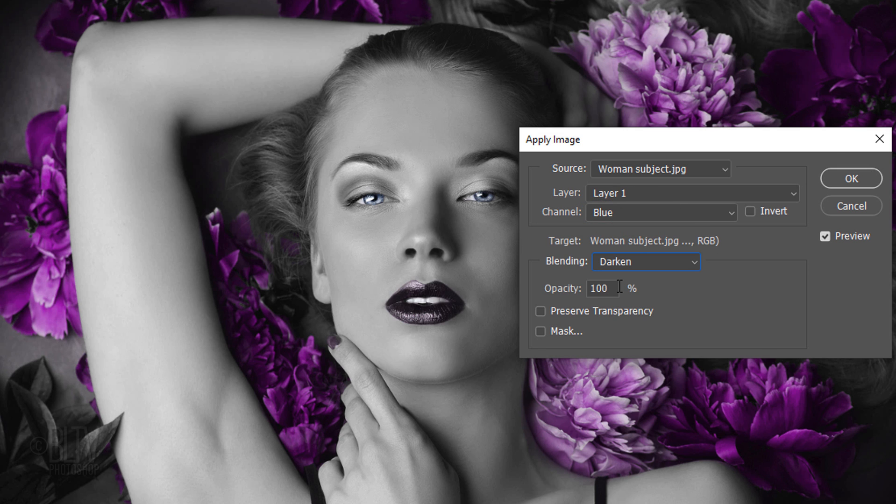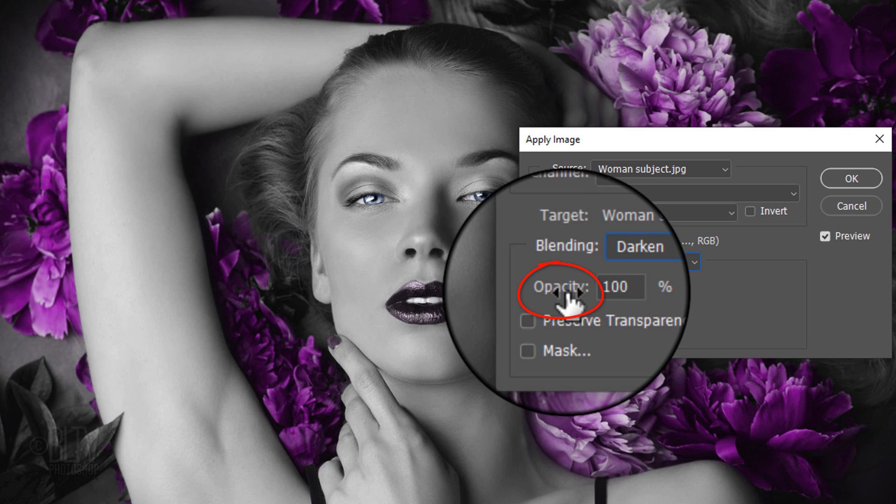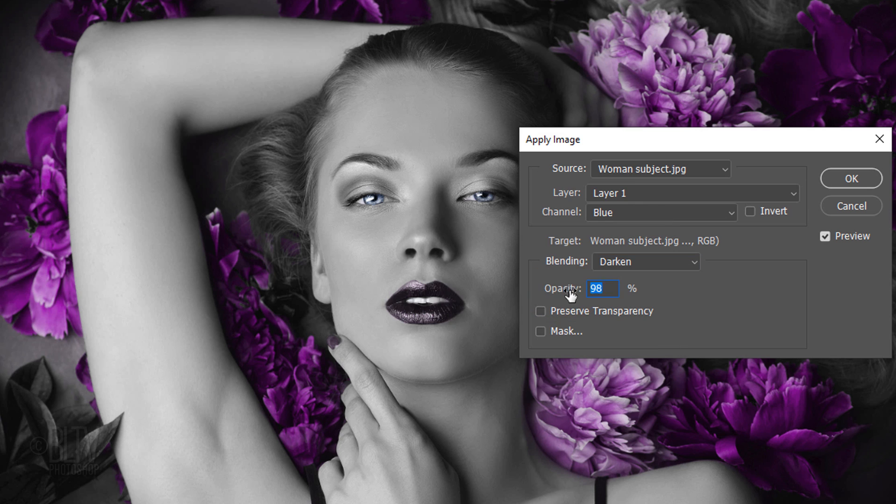If we want to gradually bring back the original target image, drag the opacity's scrubby slider across.